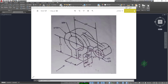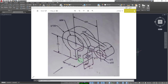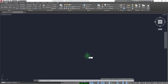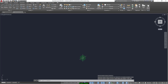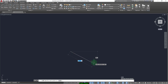Hi everybody. In this video we're going to go through this exercise shown in front of you. We have this piece that has a lot of circles. We write limits and zero zero for the lower corner and 200 by 200 for the top right corner. Now we can change the isoplane by pressing F5 and draw a line by writing L for line, with a length of 50.